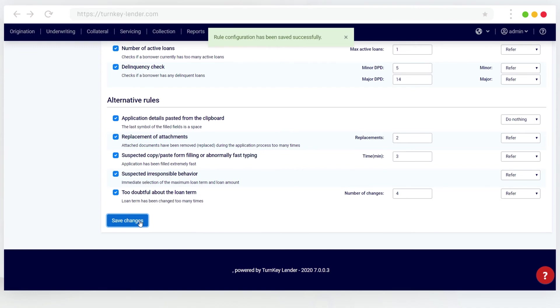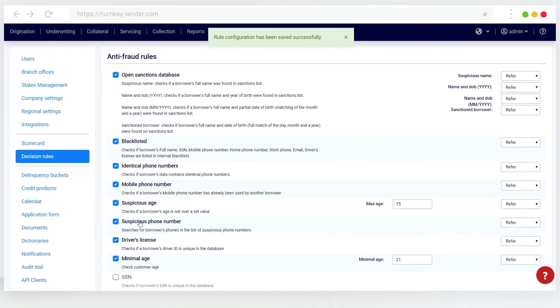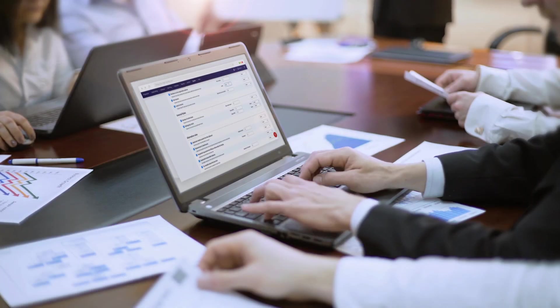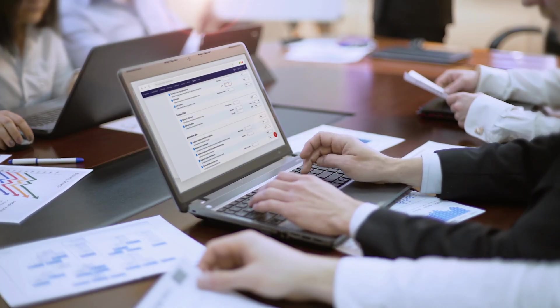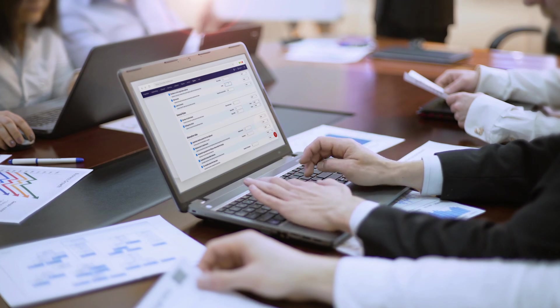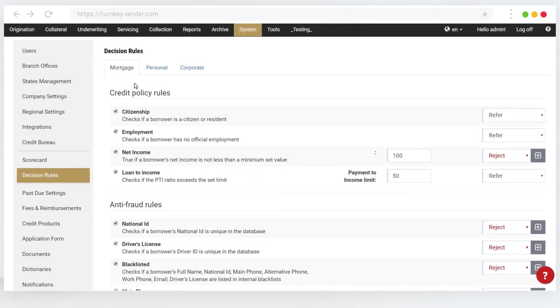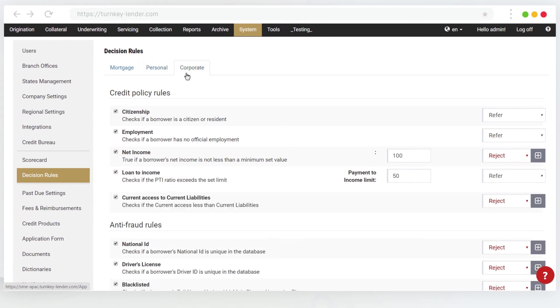Turnkey Lender also allows offering different types of loans, for example personal and mortgage, if your lending operation needs to. This is achieved with the help of several sets of decision rules and scorecards built in within the system.